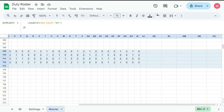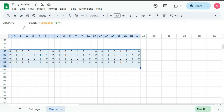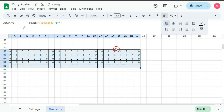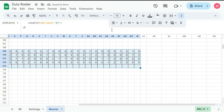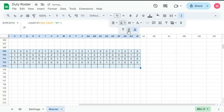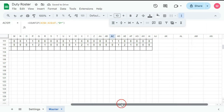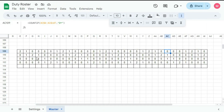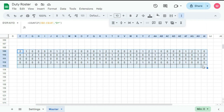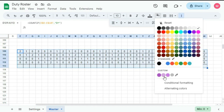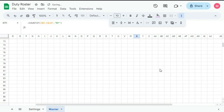Now you can select all this and keep a border. Okay, done. And here center and middle align. Okay, done. You can also give a color to the cells.